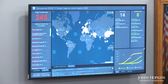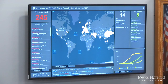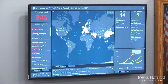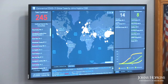On the bottom right we have a little timeline of the temporal nature of this outbreak. Here we're tracking the total cases over time, the total recovered over time, and the cases are broken down into cases within mainland China and outside of China.